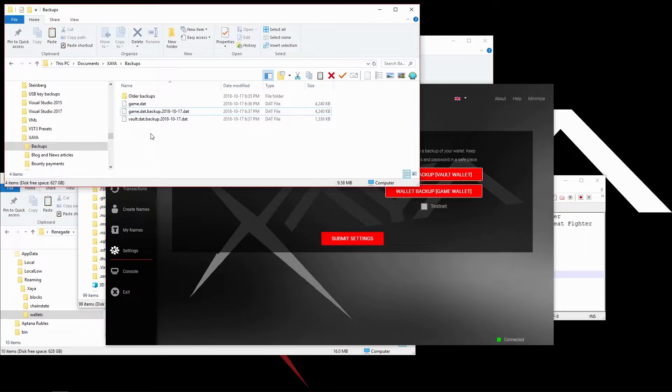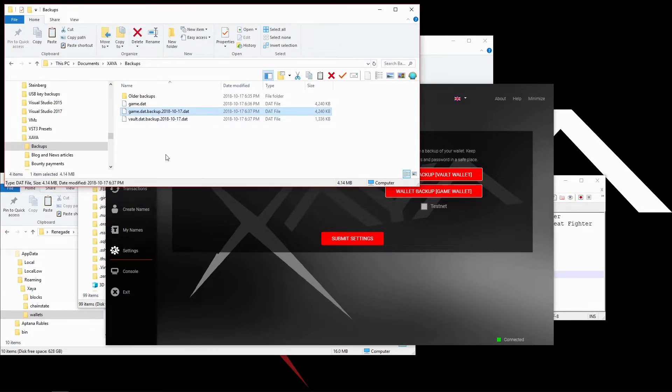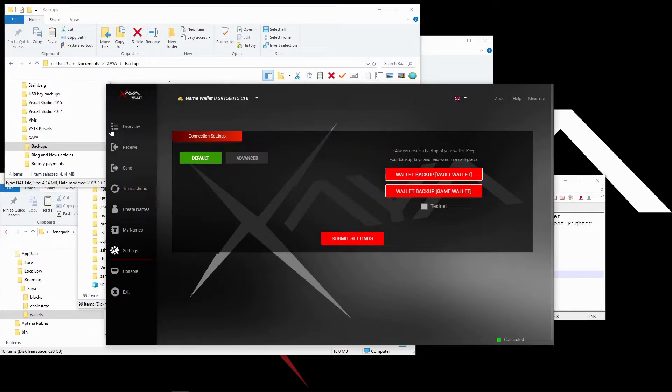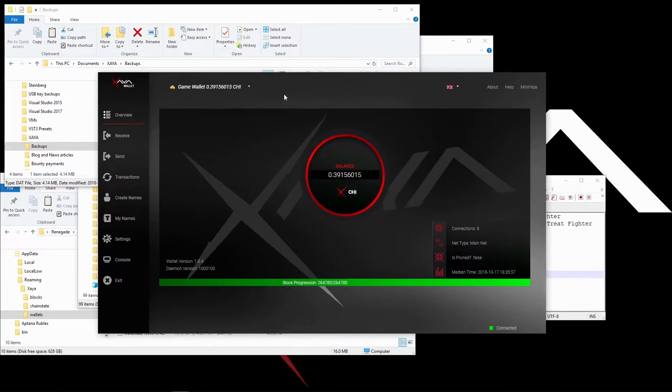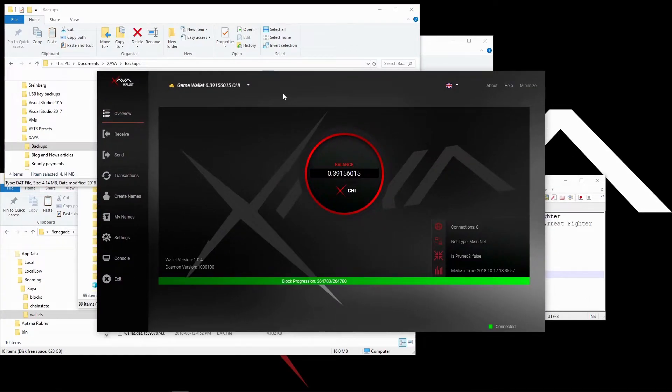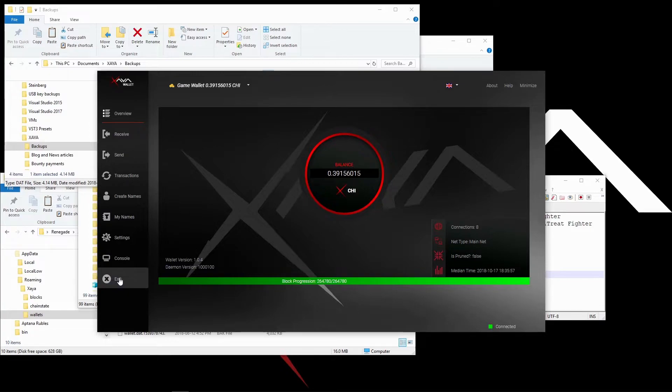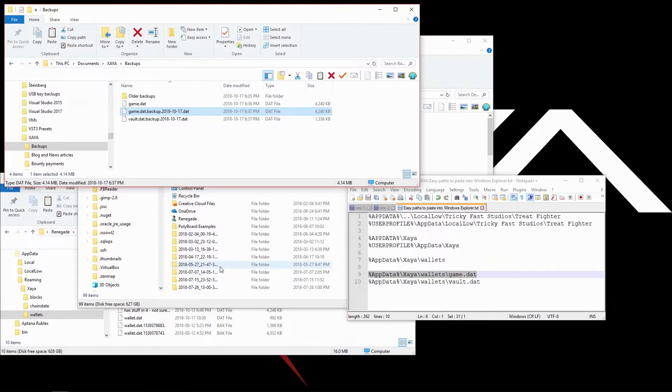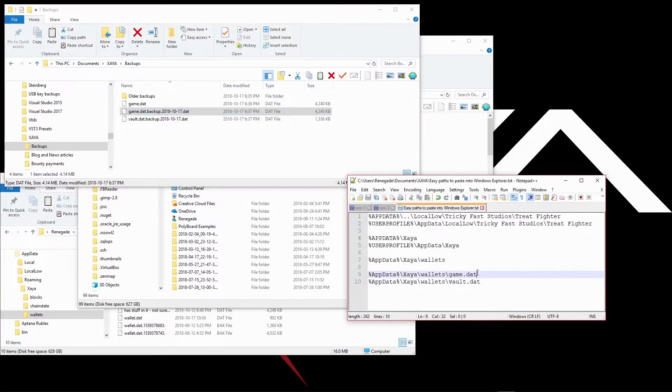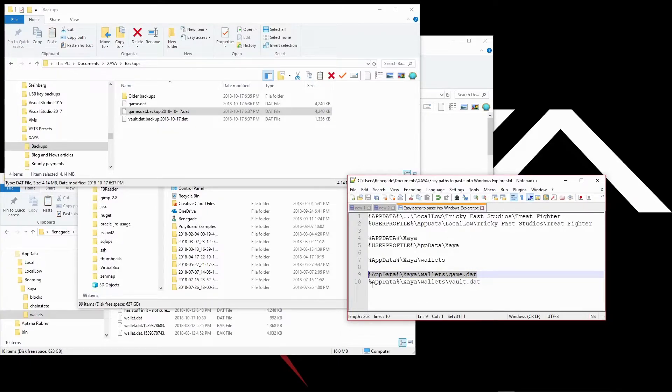Now, how do we restore a backup? First, I'm going to shut down the ZEA Electron Wallet. It can't be running when you do wallet restorations from backups. I'm going to exit there. And I need to get to the folder where the game.dat file is.